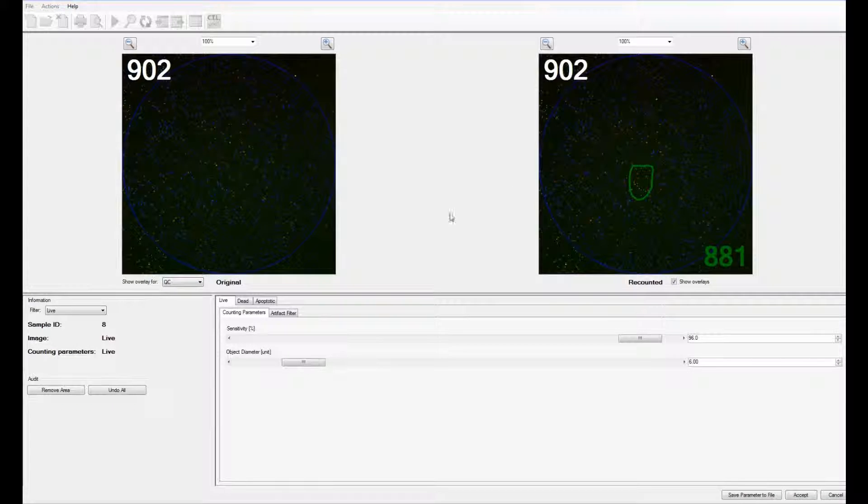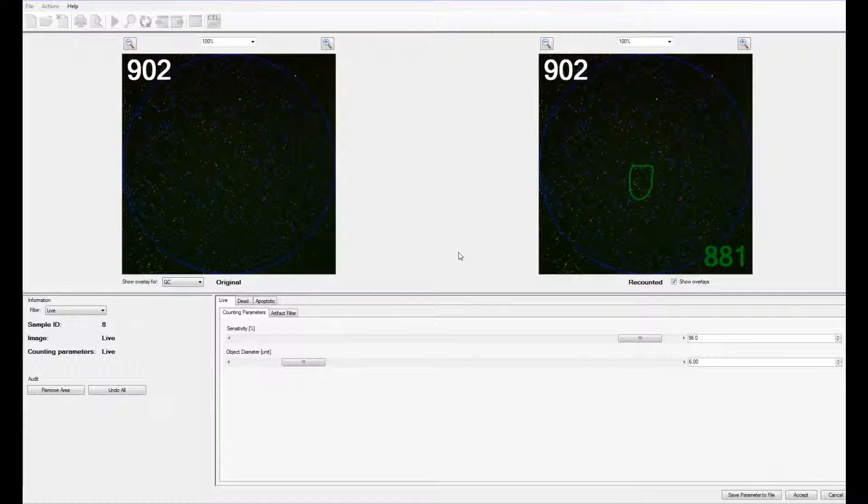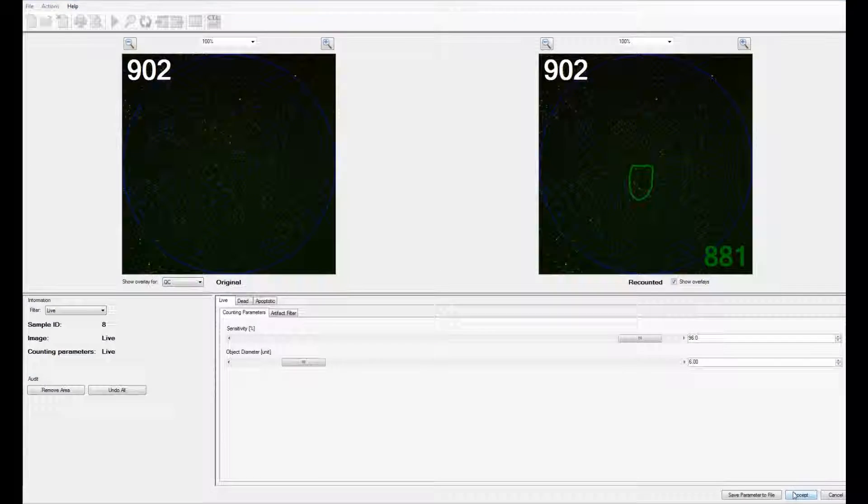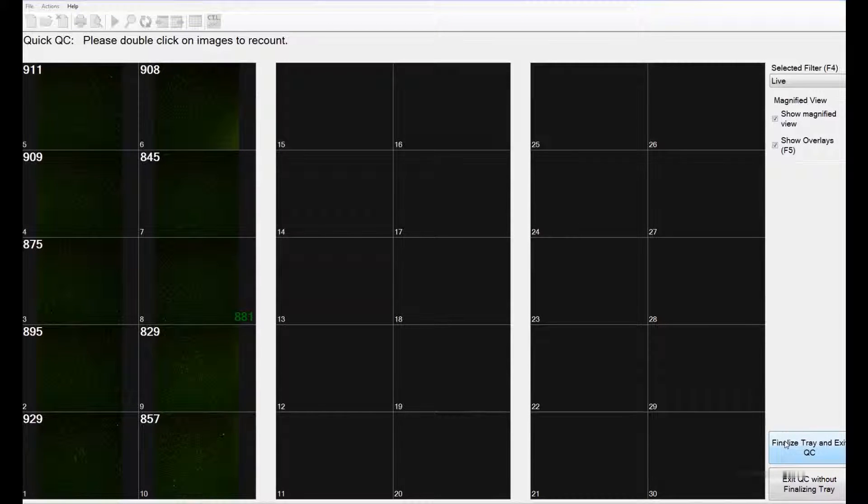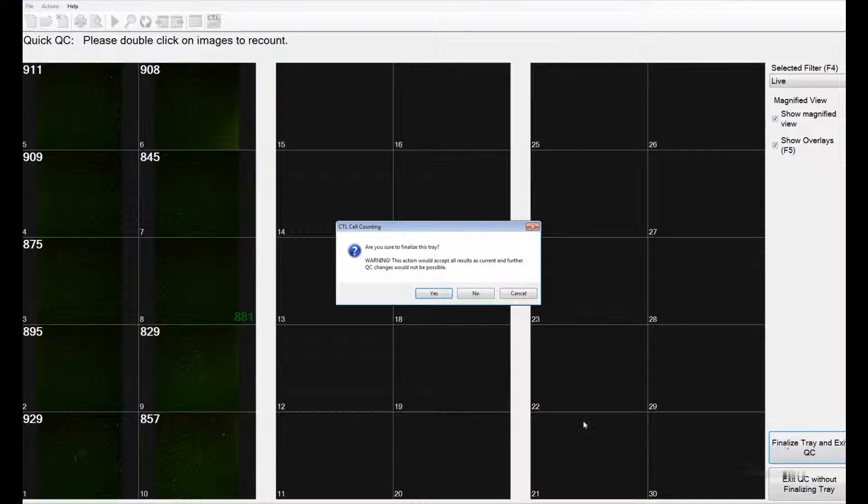It removes a similar area from the live, dead, and the apoptotic images. Once you are satisfied, you can click on the Accept icon. You can also finalize the entire set of images.